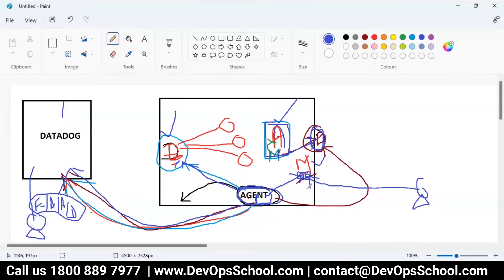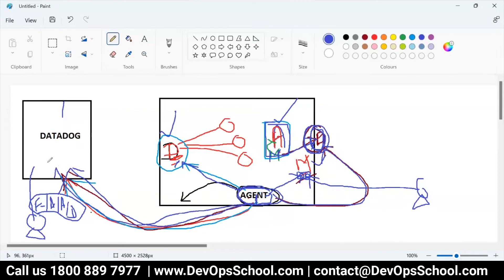After that, the agent will go get the metrics from that endpoint — that particular IP address and port number — then collect from the endpoint and send to Datadog. That's where you get the data in Datadog and then you can start monitoring it.